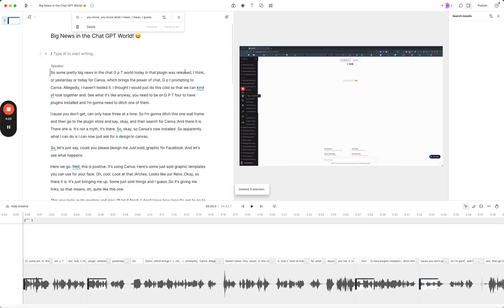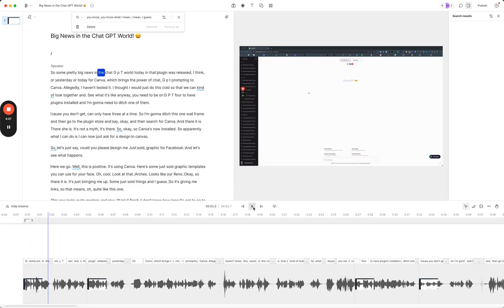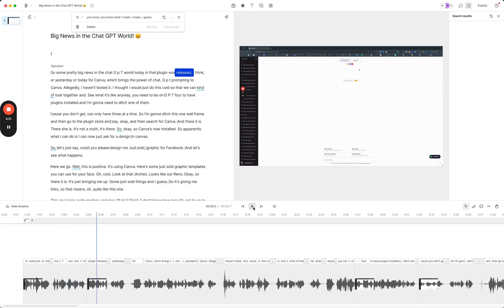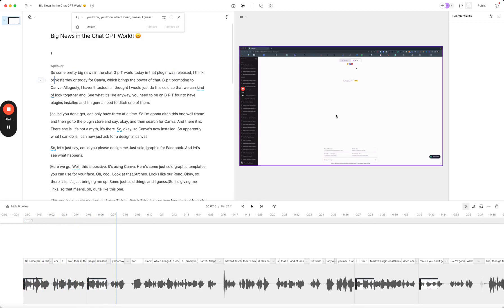Now I've got a pretty well finished video. There's one more thing I can do with this because I'm not entirely happy with this sound.